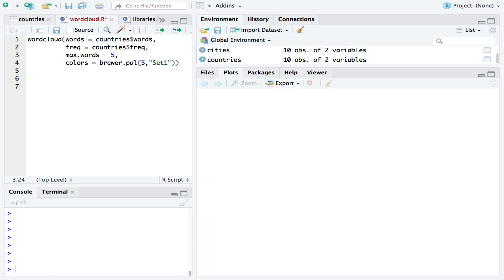And finally you can choose a color palette from the color brewer library. I'll begin by using set 1.